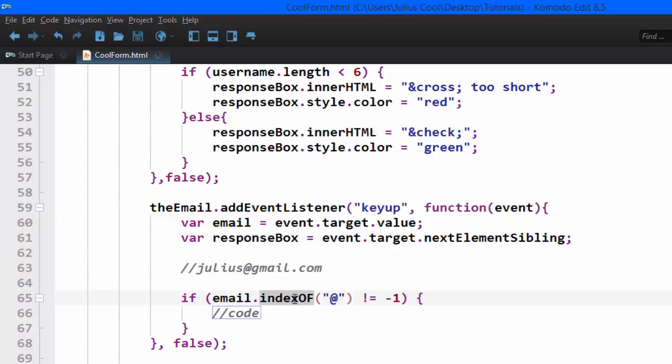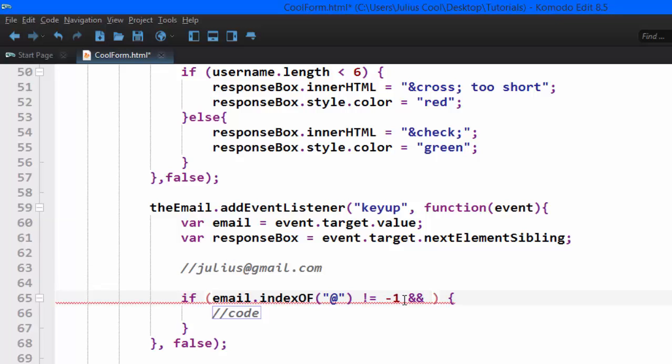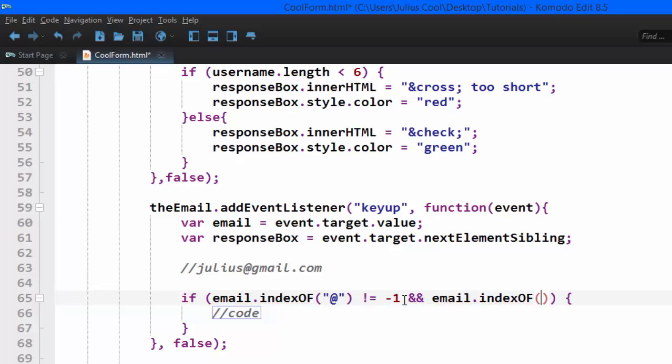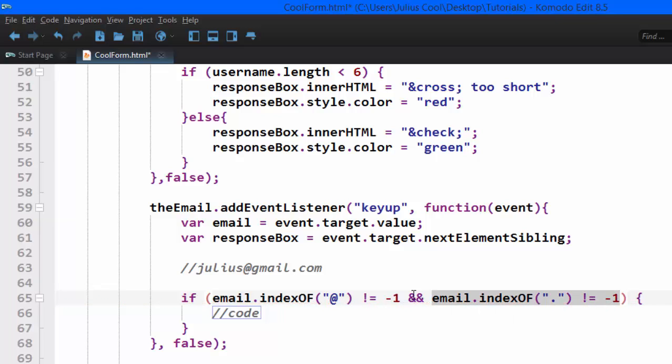So what we're doing here, this indexOf checks the position of this character in that string. So it will return the number or negative one. Negative one is when it's not in the string. So if this one is in the string, you see it's in the string, and email.indexOf, now we're checking for that dot is not equal to negative one. So we're also checking whether that dot exists in that string. You see there should be a dot somewhere.